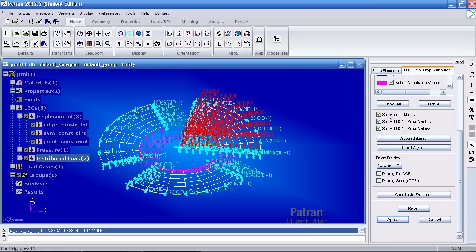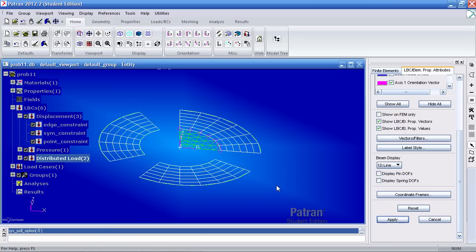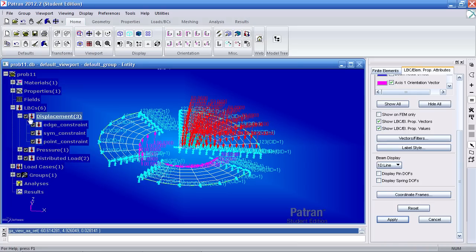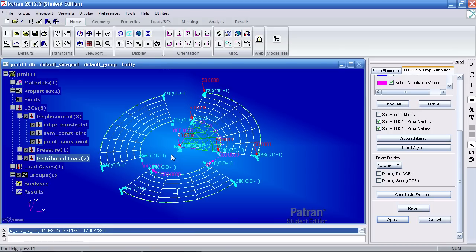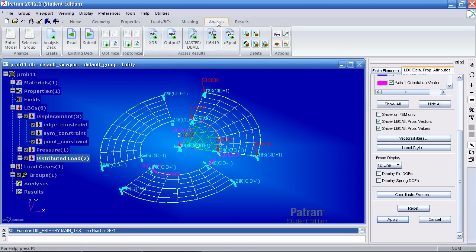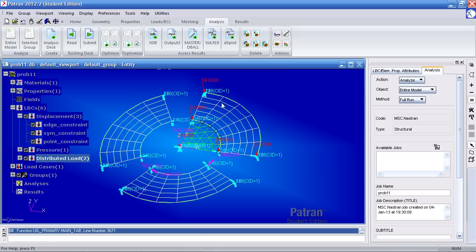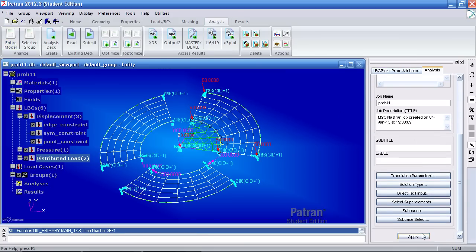So let me uncheck this and hit apply. And let me turn them off and on again. And you'll see that they're back to the original way. To analyze this, go to the analysis tab, analyze entire model. Make sure you're in this form and hit apply.